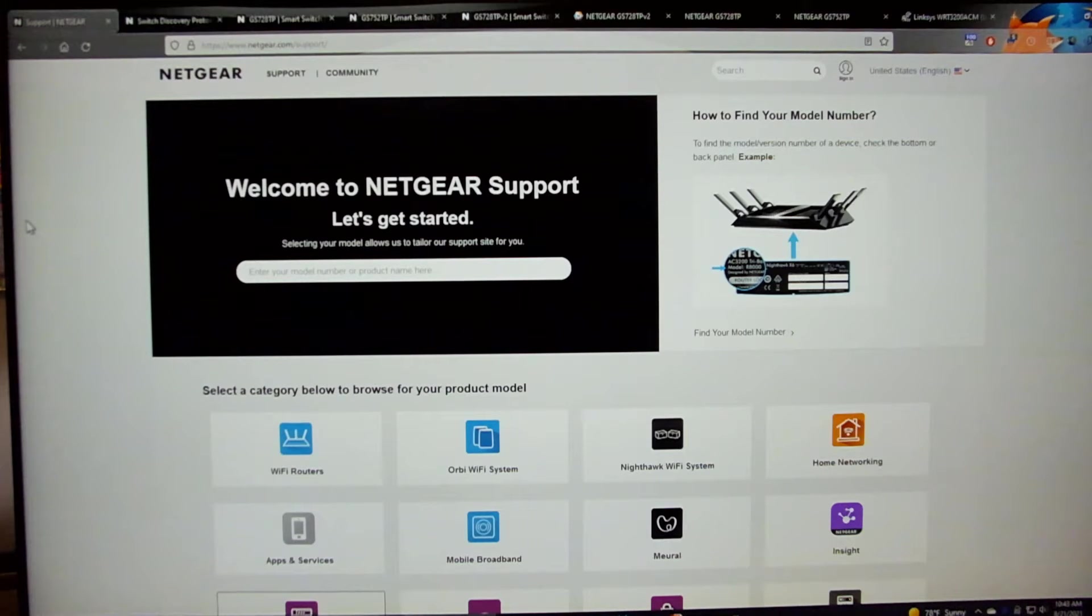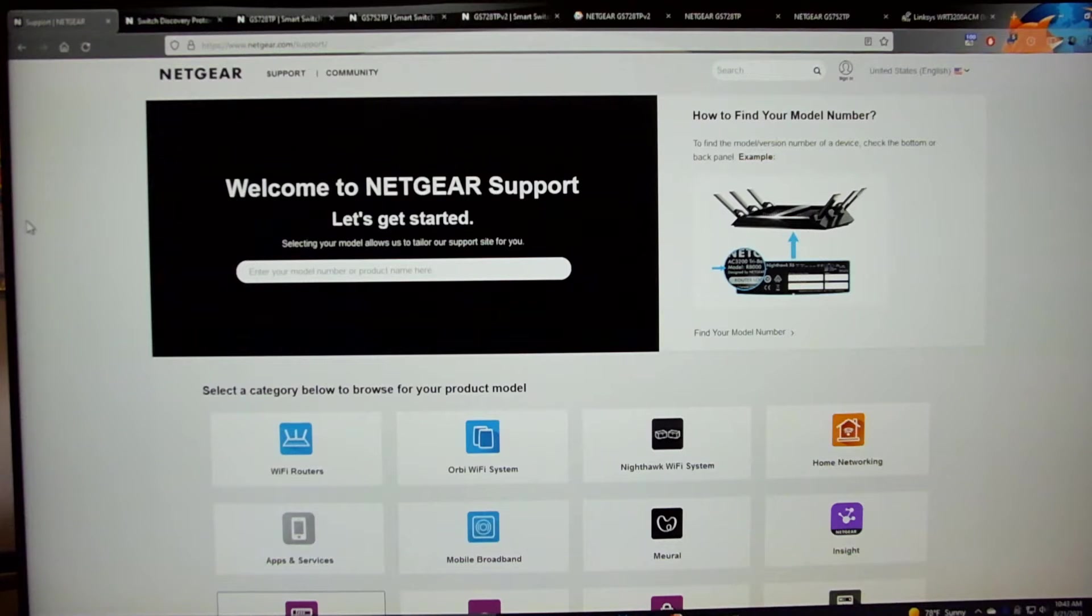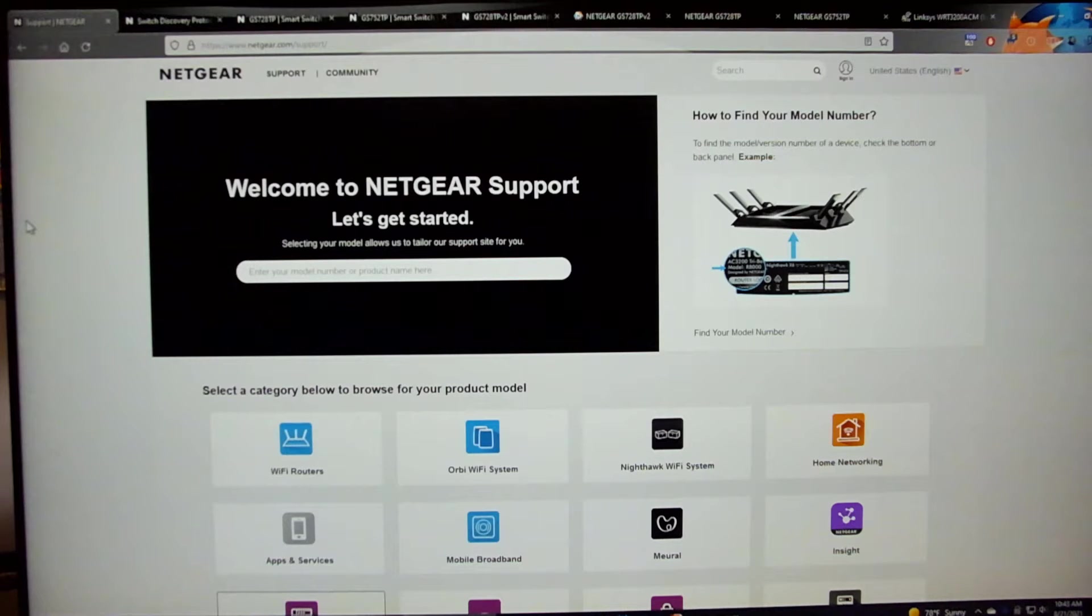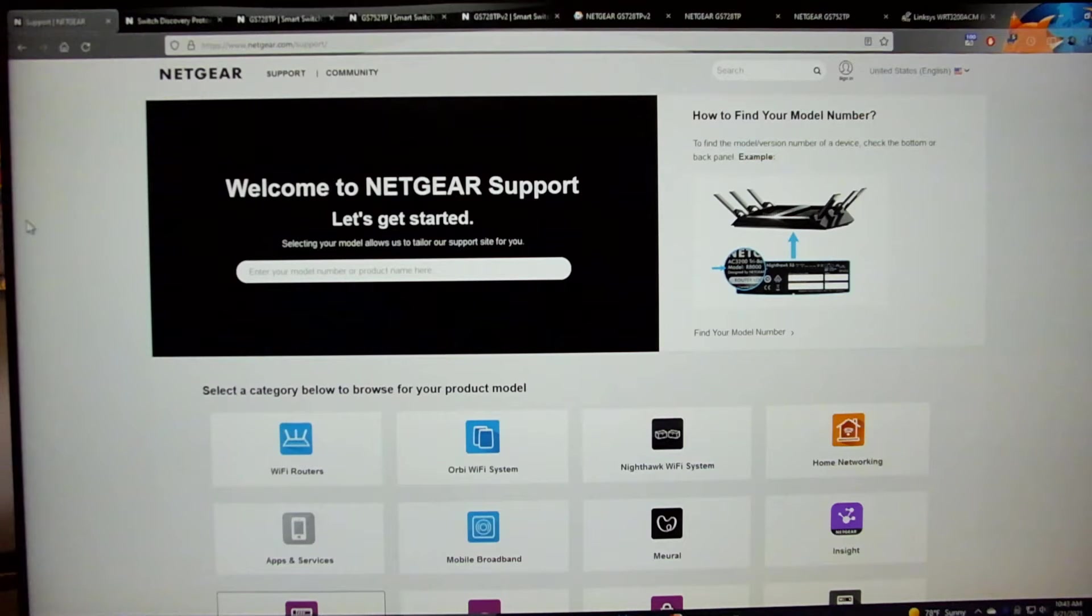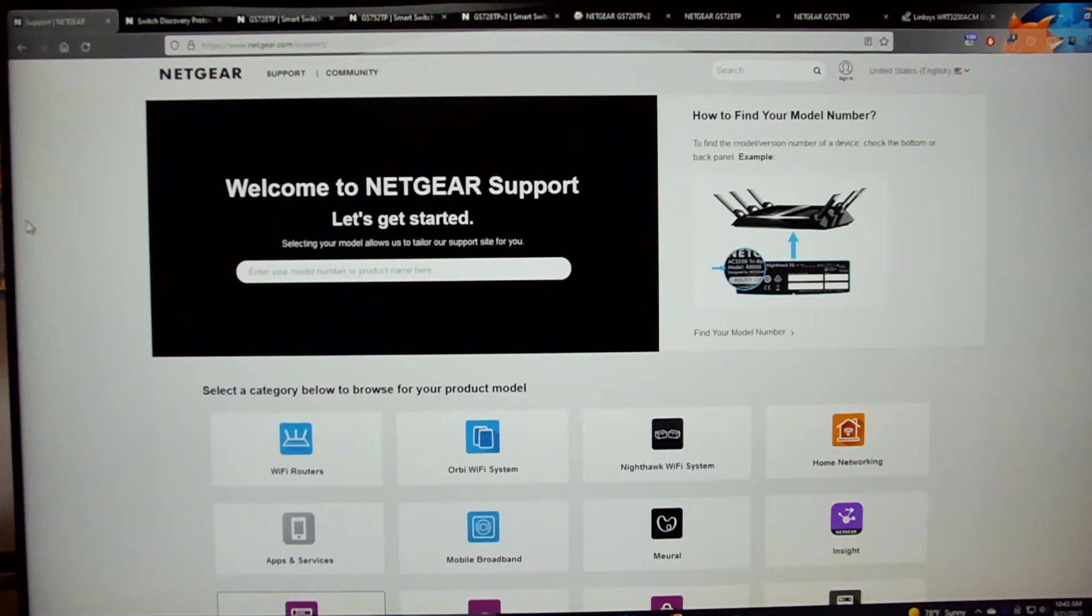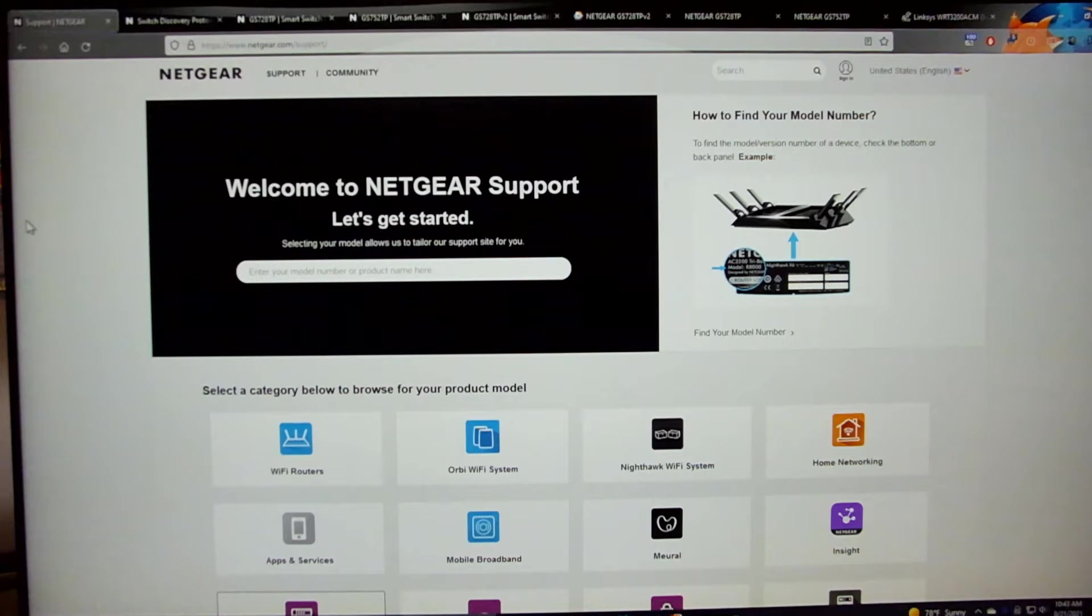We're going to look at several different models of Netgear switch, the Netgear support website, and perform the firmware upgrades. We're going to talk a little bit about why the upgrades are important and walk around my home office to show you some of the equipment that we're going to be working with.